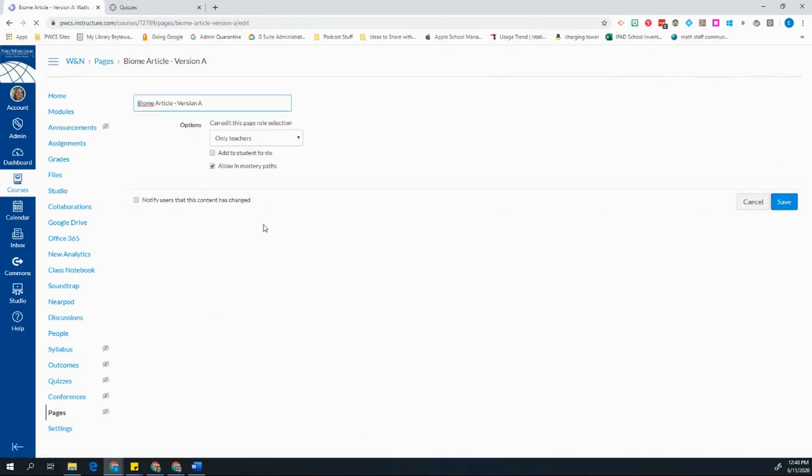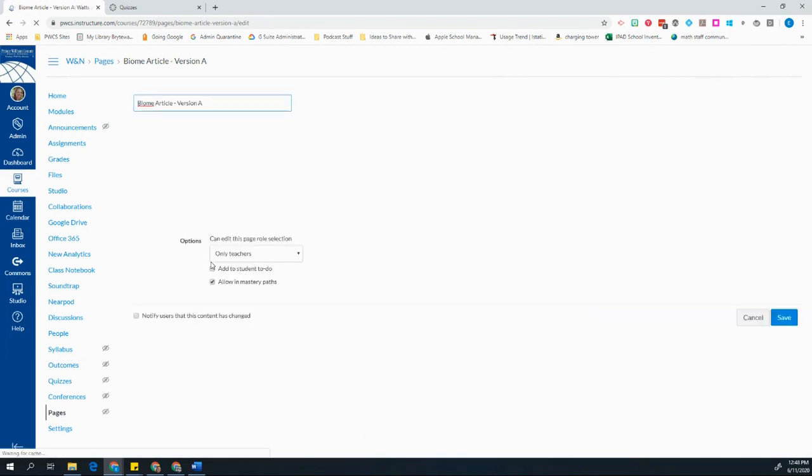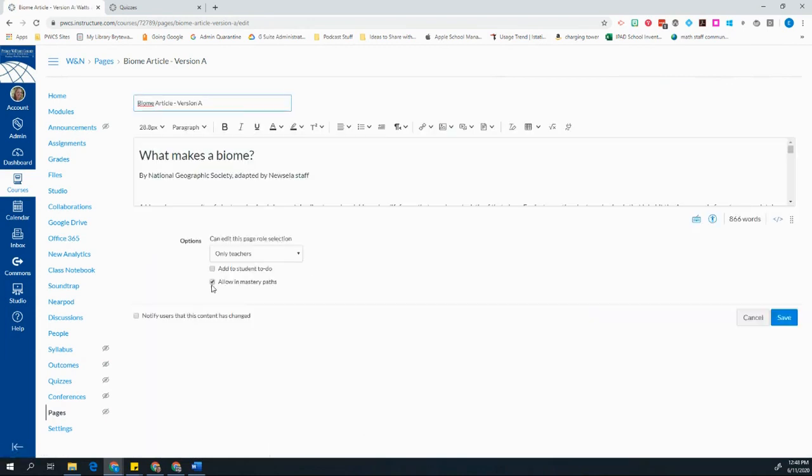If you don't click this box, Allow in Mastery Paths on every page, you won't be able to assign them.